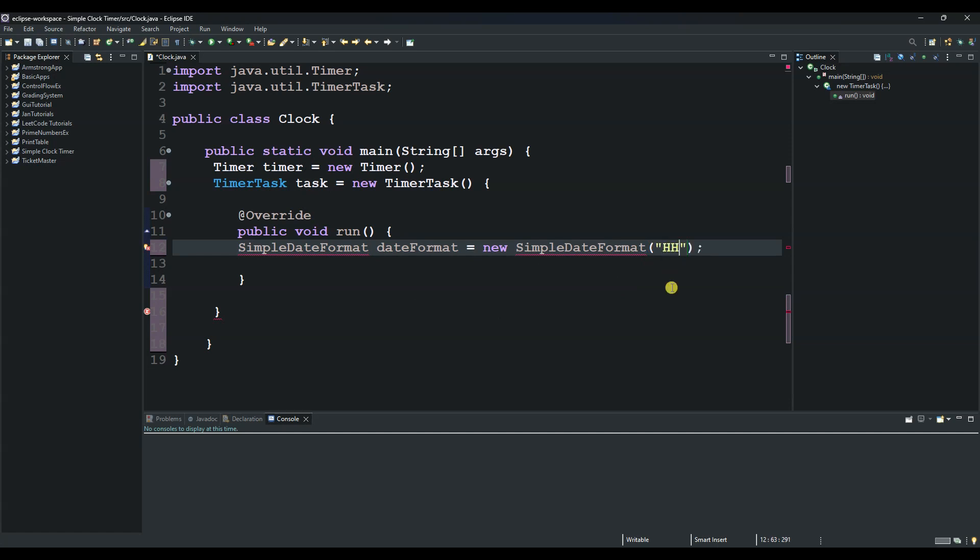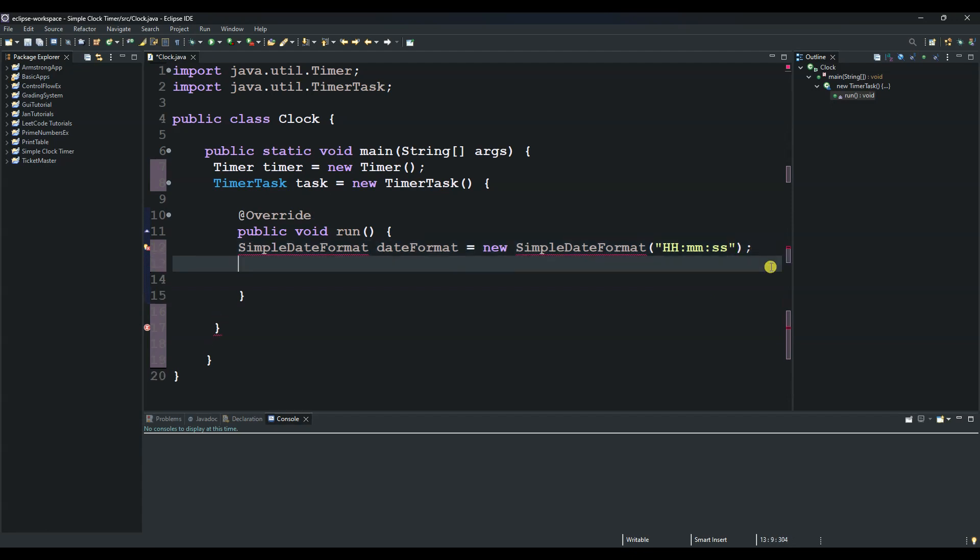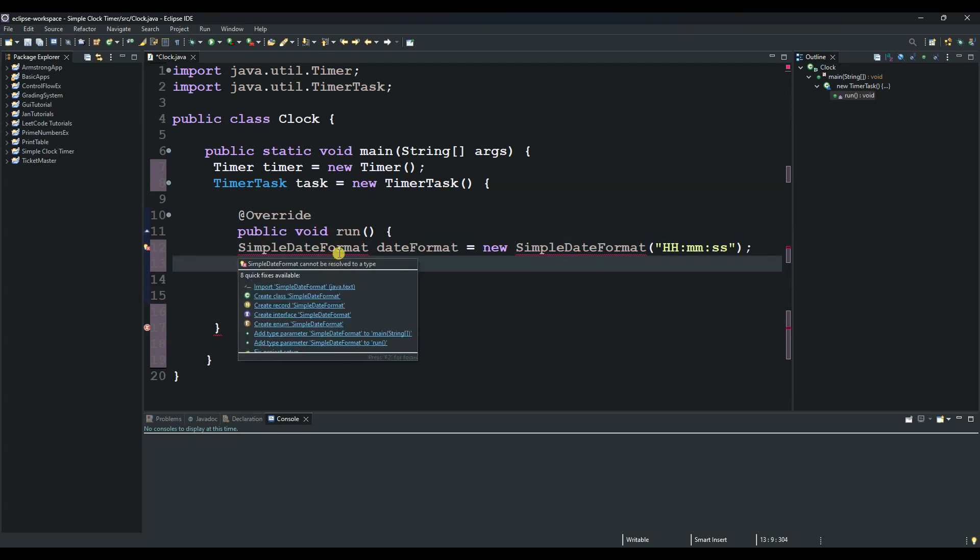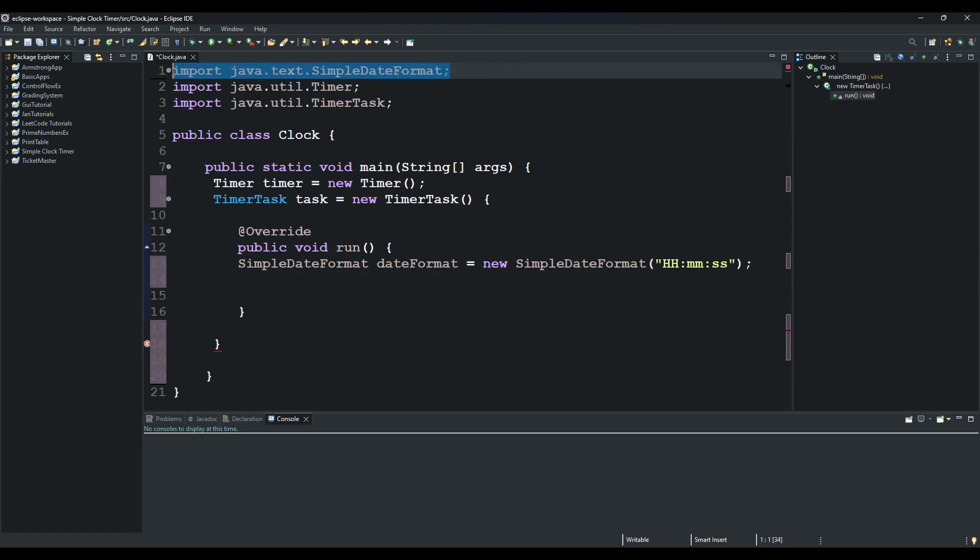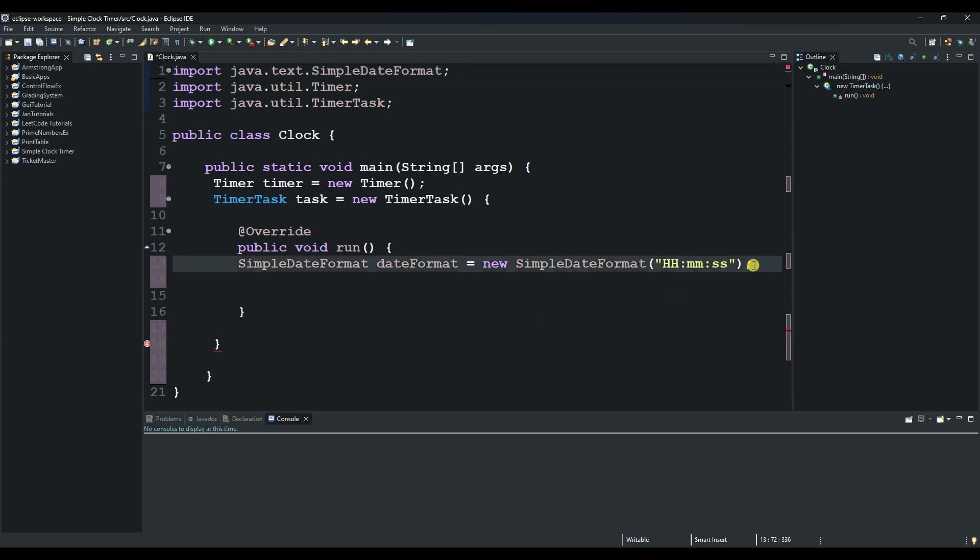From there, we will do a System.out.print. Let's import this package first. I hover here and double-click this, and SimpleDateFormat is the package that we just imported which will help us format this date.